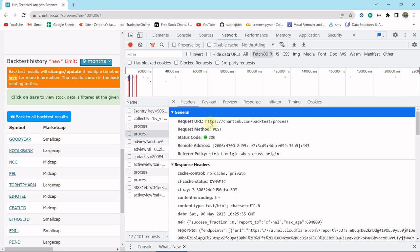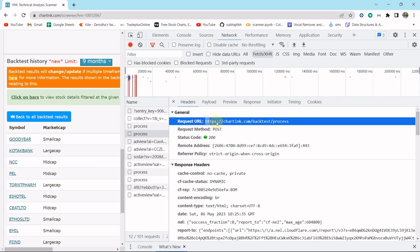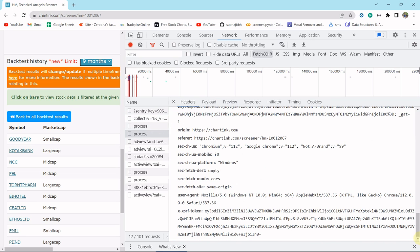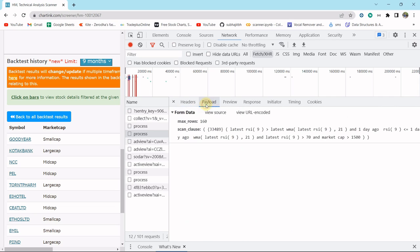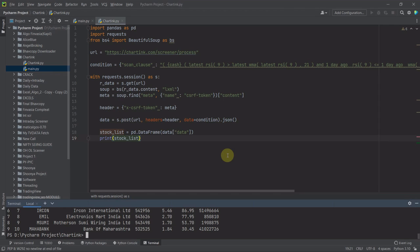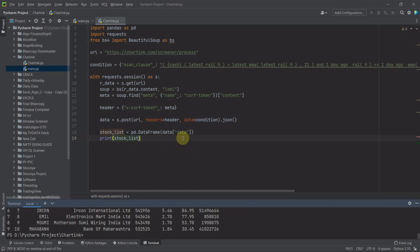For the backtest result, look at the second URL in the network tab — it's https://charting.com/backtest/process. So if you just change the API URL slightly, you will get the backtest result. This page also contains the X-CSRF token, so nothing special here. The payload is the same as before. You just change the URL, then get the backtest data. You have to understand the JSON data format and use the correct JSON key to extract the stock names.